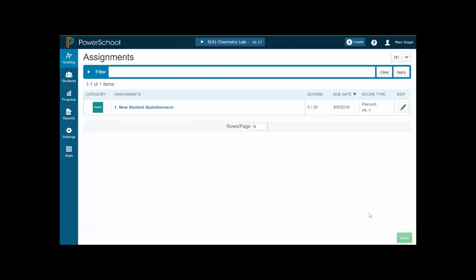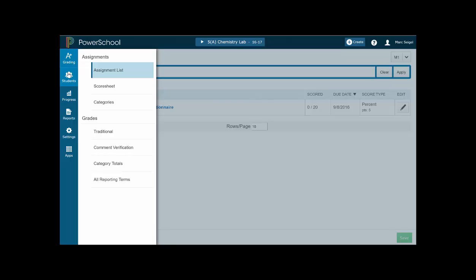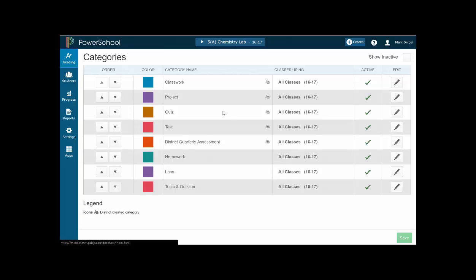So I have already logged into PowerSchool Pro, so please make sure you do that. And what you want to do is you want to click on your A-plus grading button that's here in the upper left hand corner and click categories. So you'll notice that when you click this, if you haven't done this already...